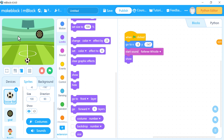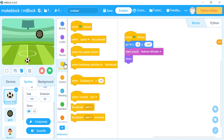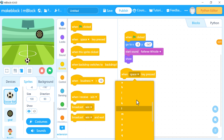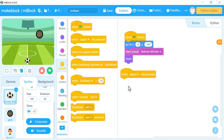Now I want the ball, when I click the space key, to go directly in the direction of the mouse pointer. I can do this by going to 'when space key pressed' from Events. I can choose any other key on the keyboard from the down arrow, but space is good.